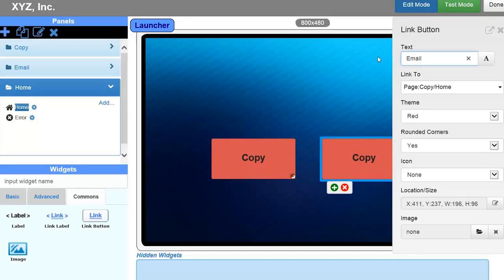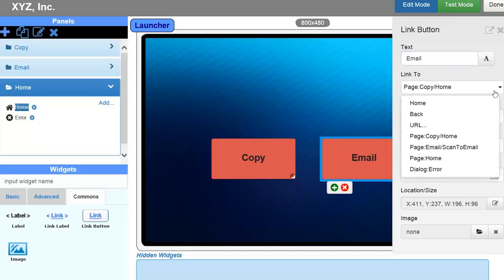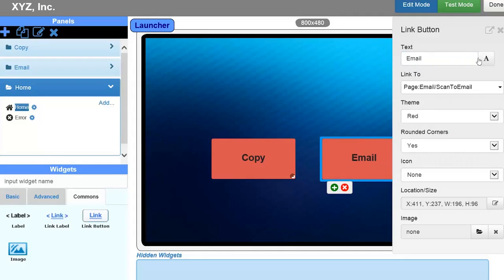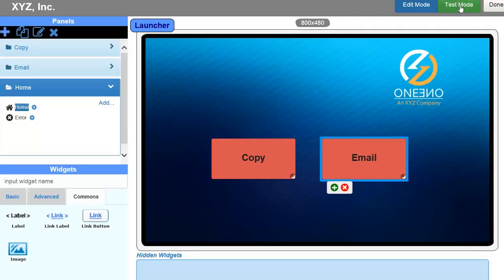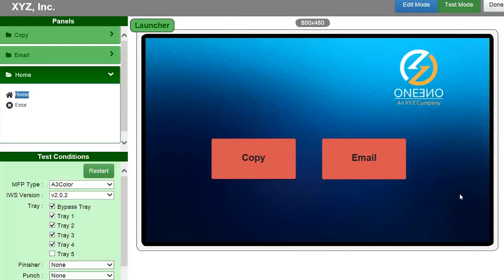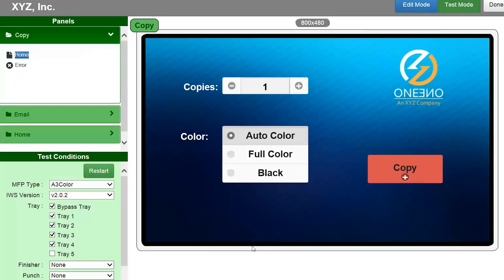And this tool also gives you the ability to test what you've created. Select the Test Mode button on the top right-hand corner of the page to see how your panels will operate. In this example, when I click on the Copy button, you see that I go directly to my Copy screen.